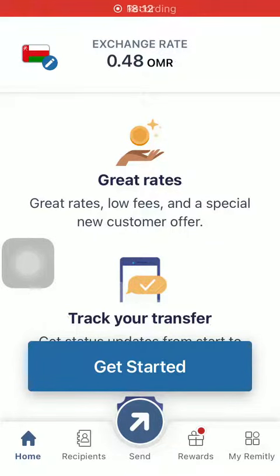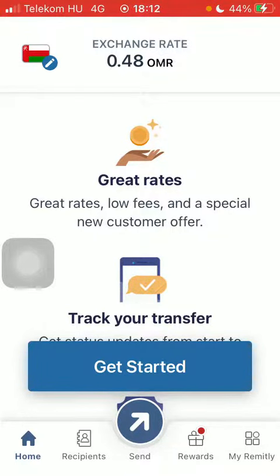Hello guys, in this video I'm going to show you how to send money from the United Kingdom to Pakistan on the Remitly application.